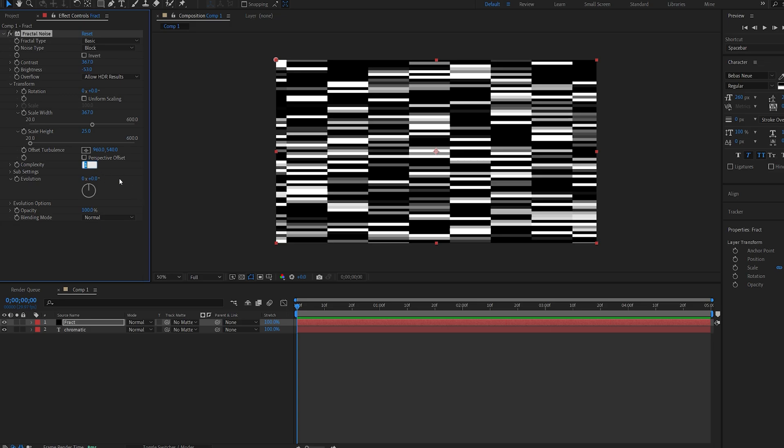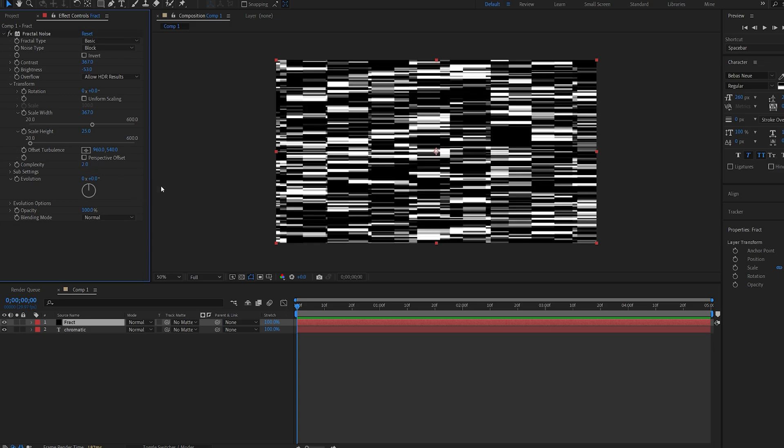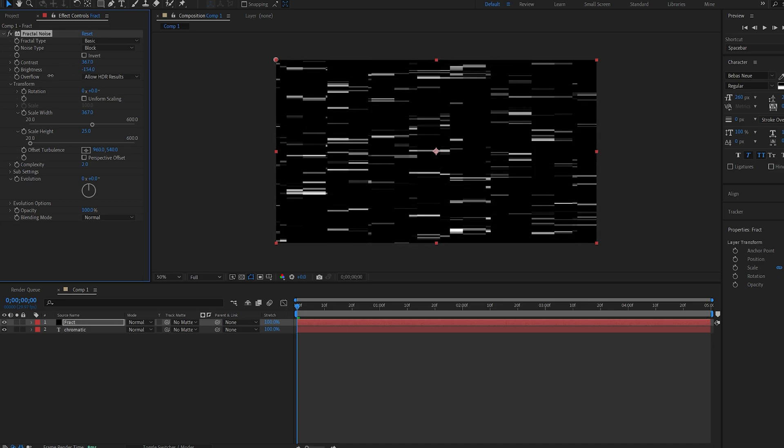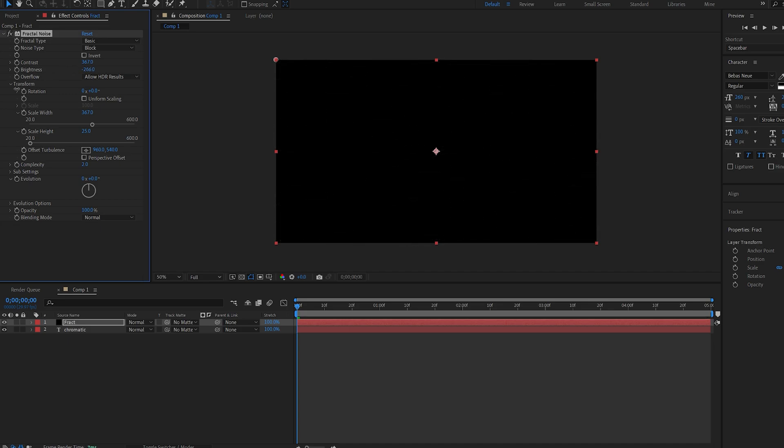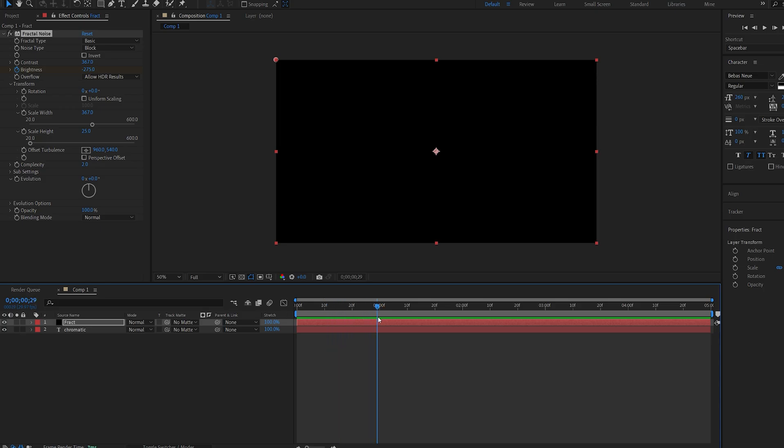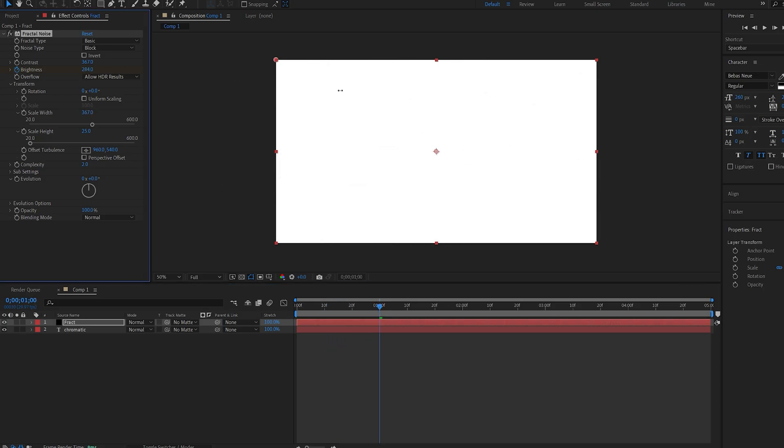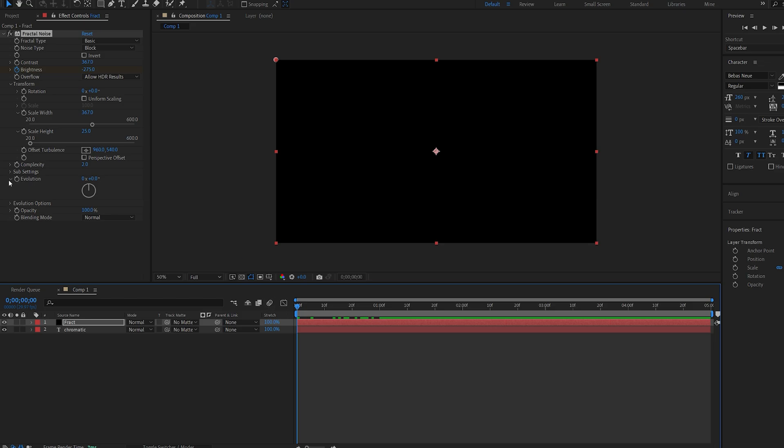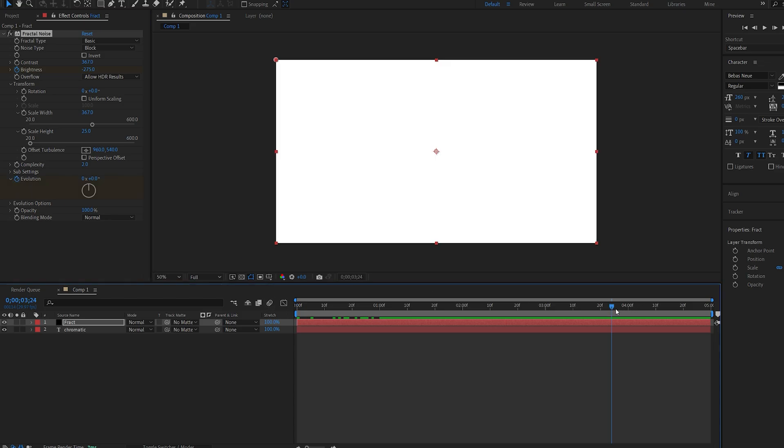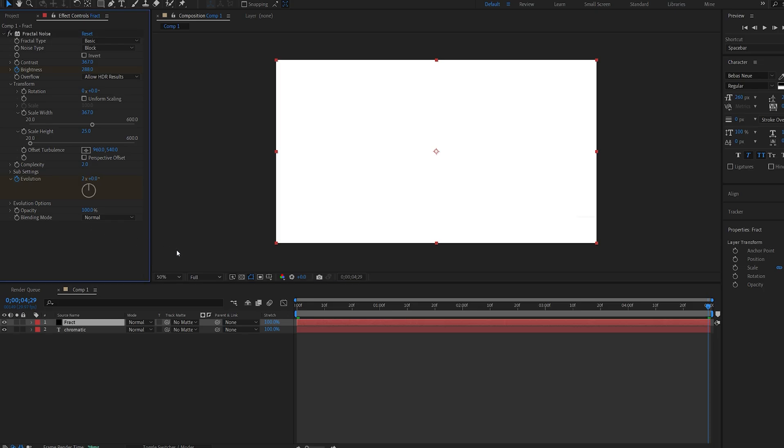I'll actually put my complexity up to 2 here and let's put the brightness all the way down and set a keyframe for it. Move a few frames forward here and we'll set it to fully white. I'm also going to set a keyframe for my evolution here. Go to the end of my composition and set it to about 2.